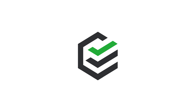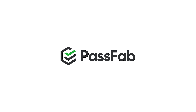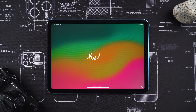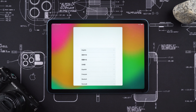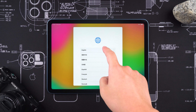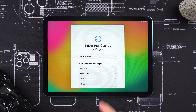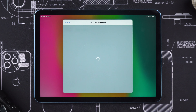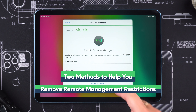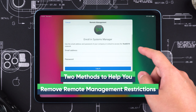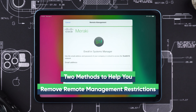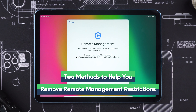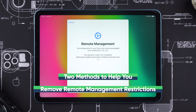Hey, what's up guys? Welcome to the PassFab channel. If your device is managed and controlled by an organization, such as a company or school, and the organization didn't release your device after you left, your access to the device might be restricted. In today's video, we'll show you two methods to help you remove the remote management restrictions from your iPad. Let's get started.